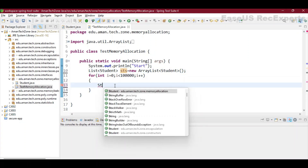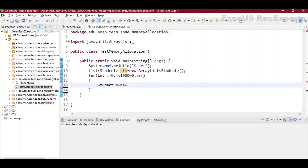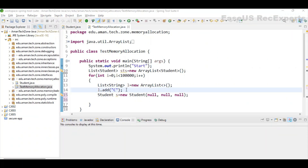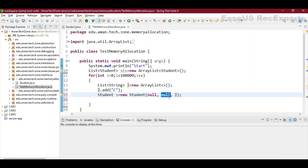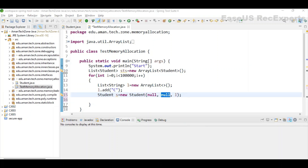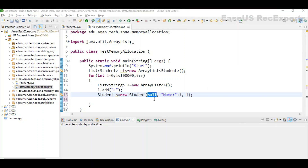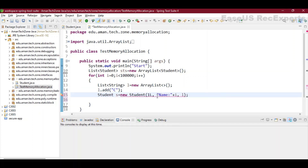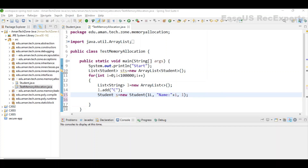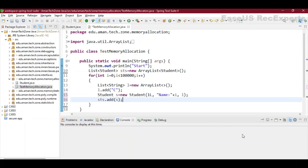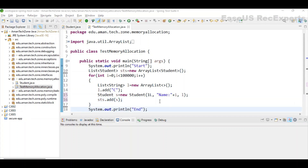I'm creating a student object using 'new Student', which requires three parameters. I create a list of courses first, adding course C to it. The student name is made dynamic by appending the loop counter i. The ID is of type long. The student object is then added to the students list. I also add one more print statement at the end and apply breakpoints — one on the start line and one on the last line.